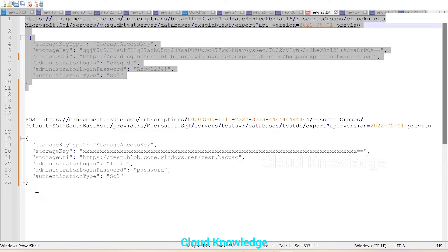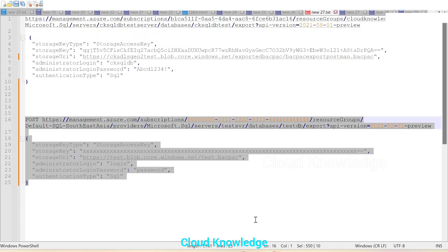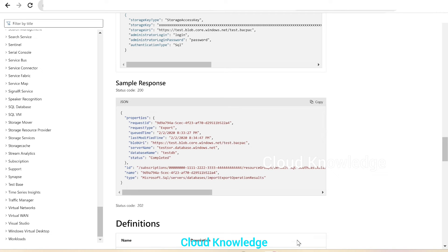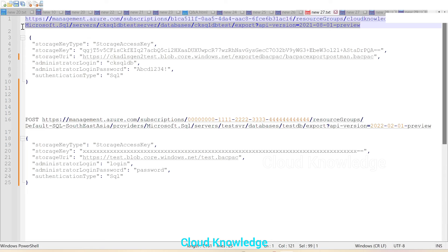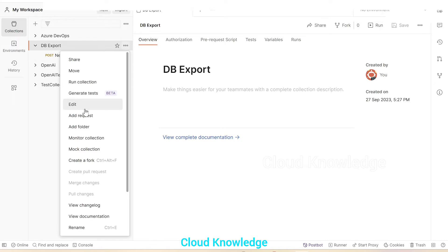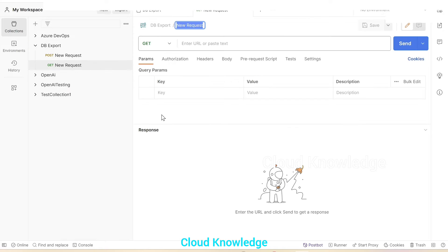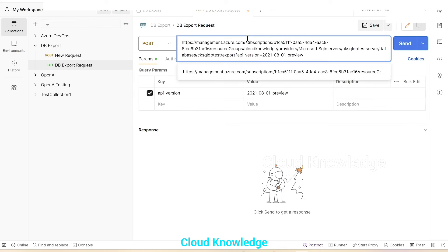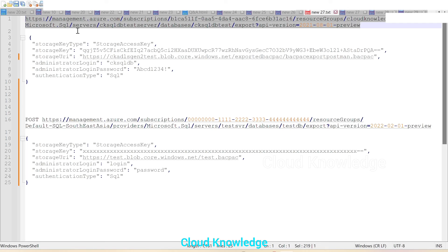The request is ready. It is created with the help of the sample request present in the standard documentation. The sample request and the response should come like this. We'll go back to the notepad and copy this POST request, then go to the Postman tool. In the DB export collection, we'll create a new request — right-click and click on 'Add Request'. We'll name this request 'DB Export Request'.